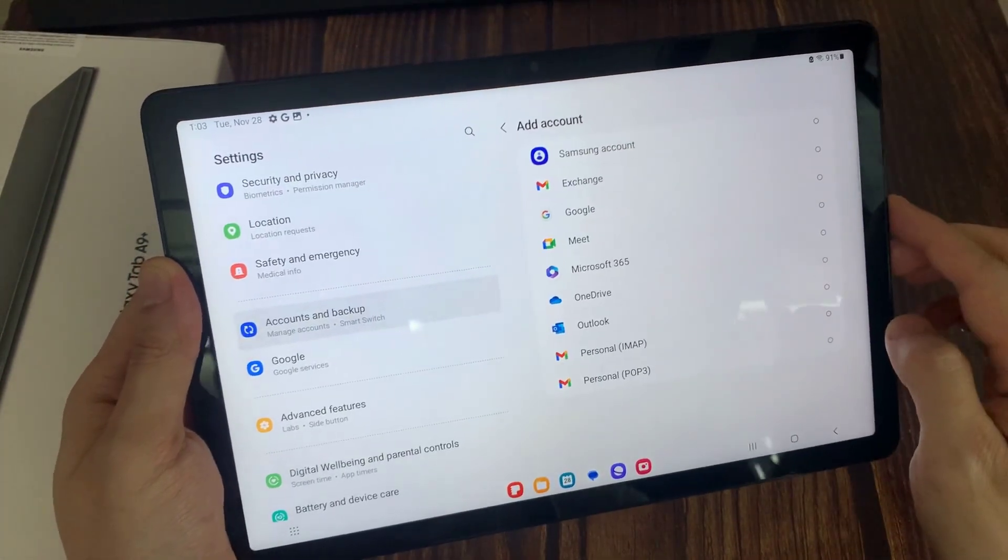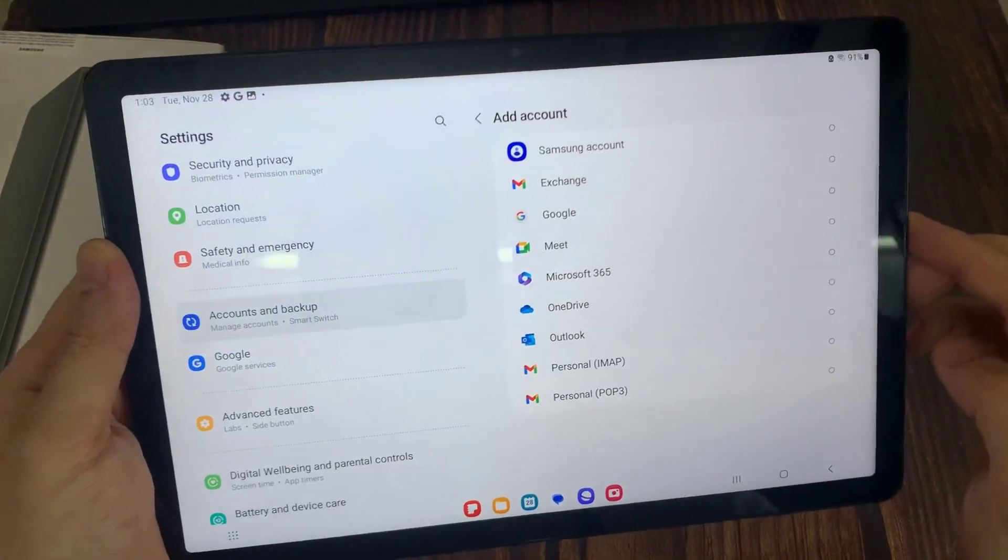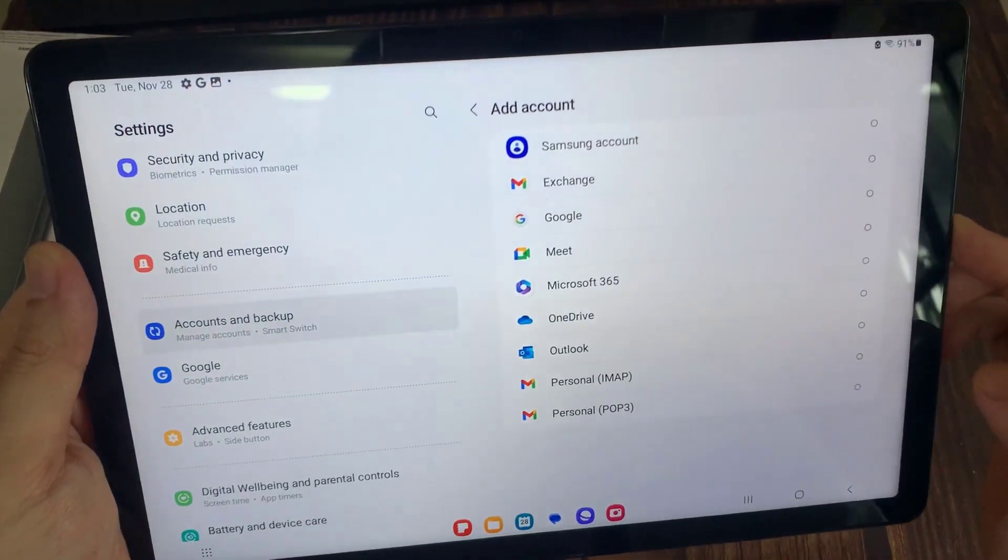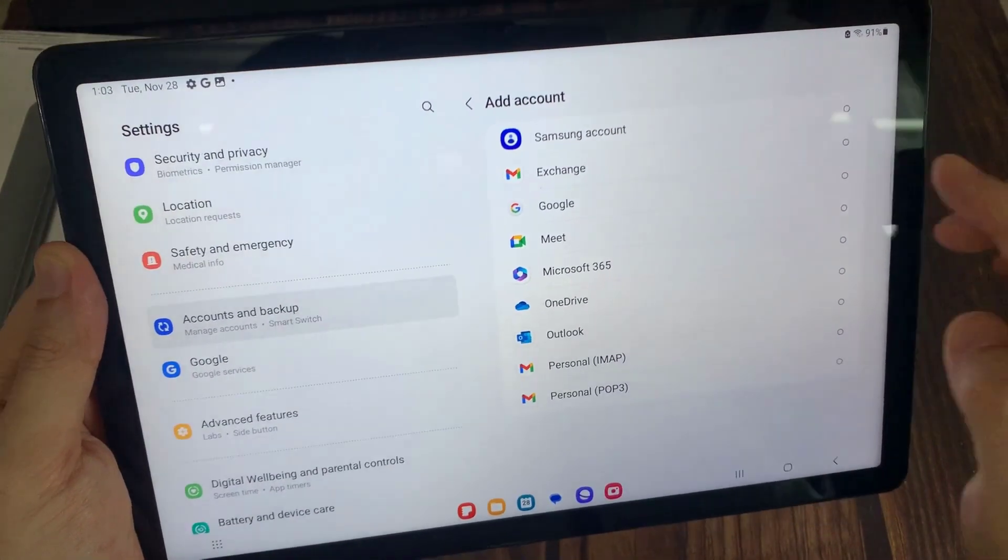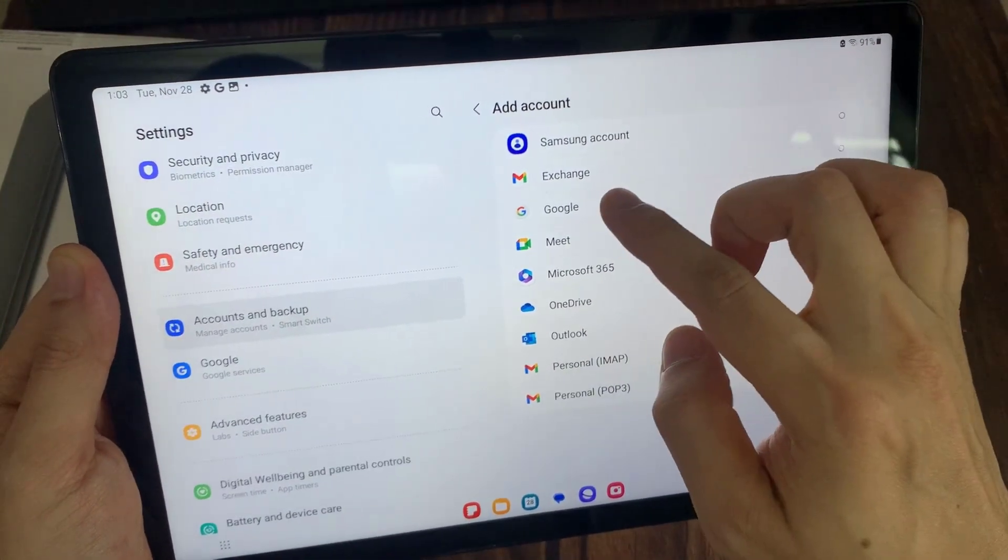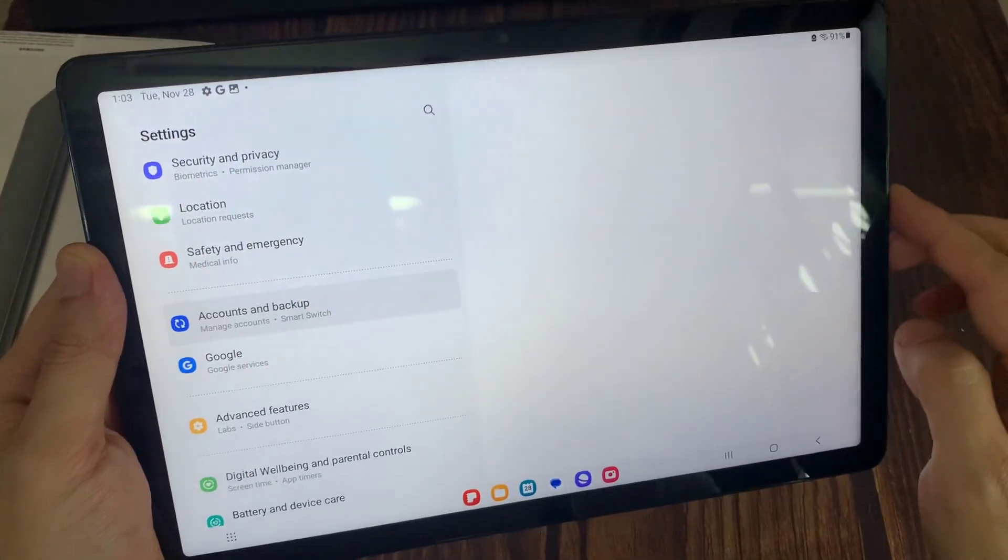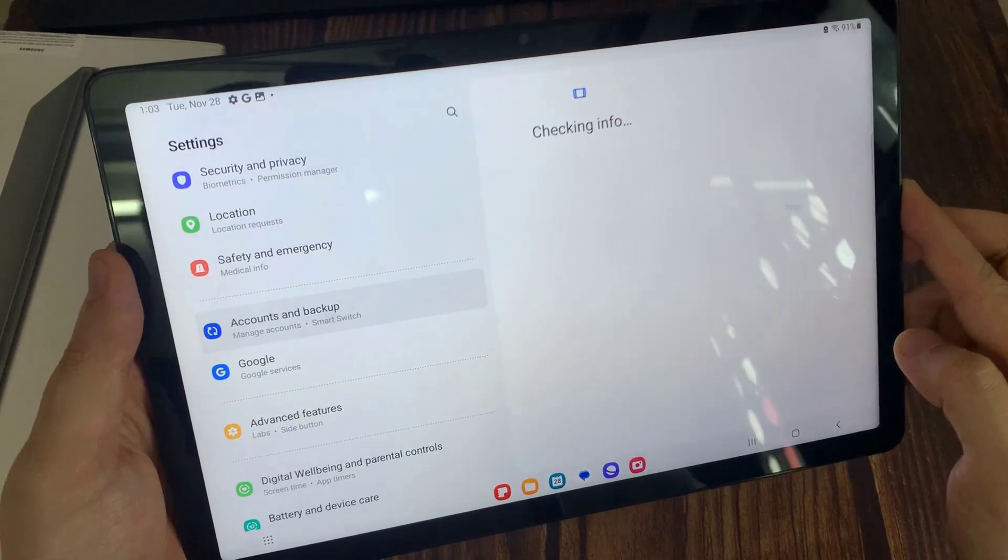Choose the account you want to add. For example, Google, Outlook, Yahoo. In this tutorial, I am going to select Google.